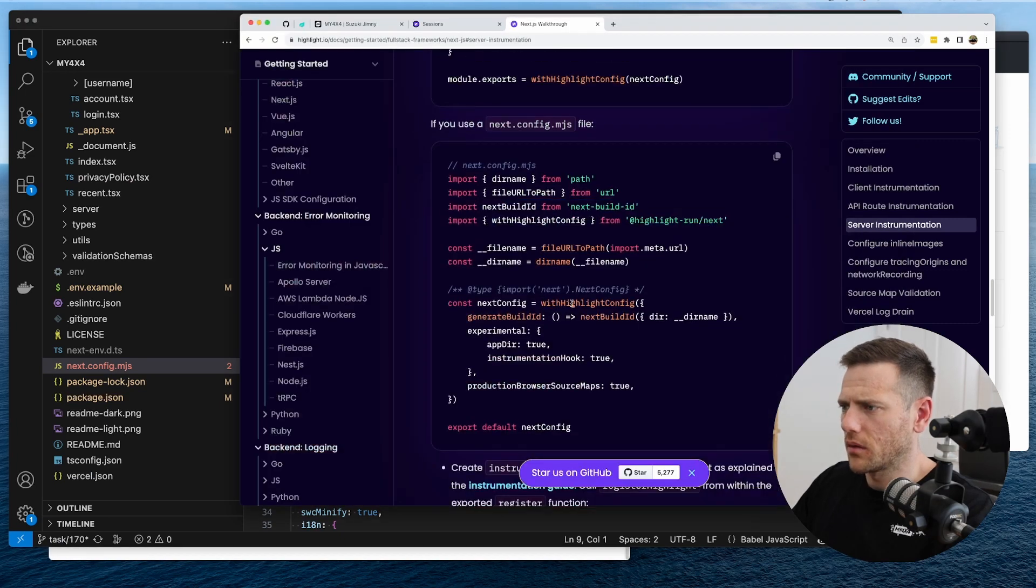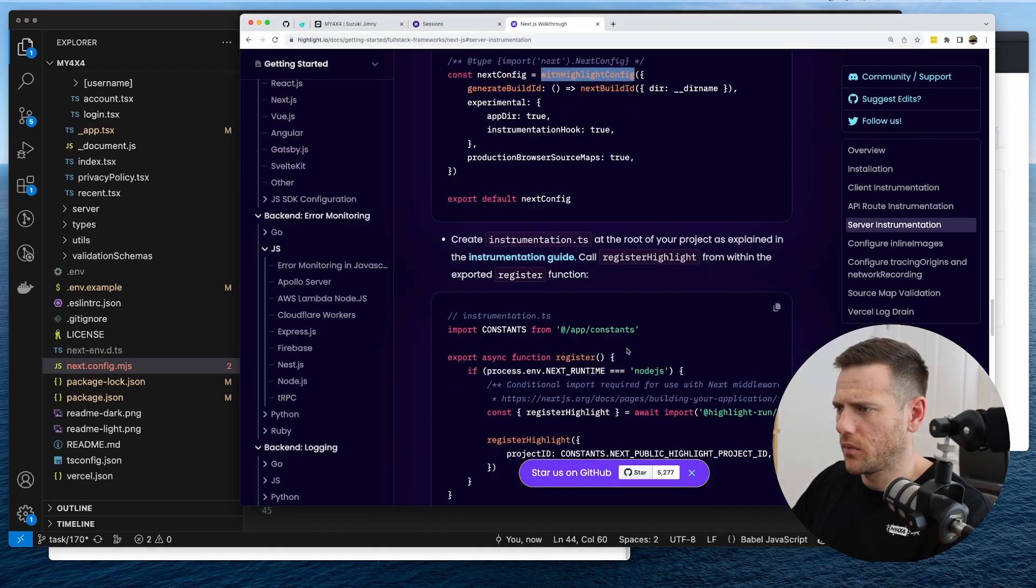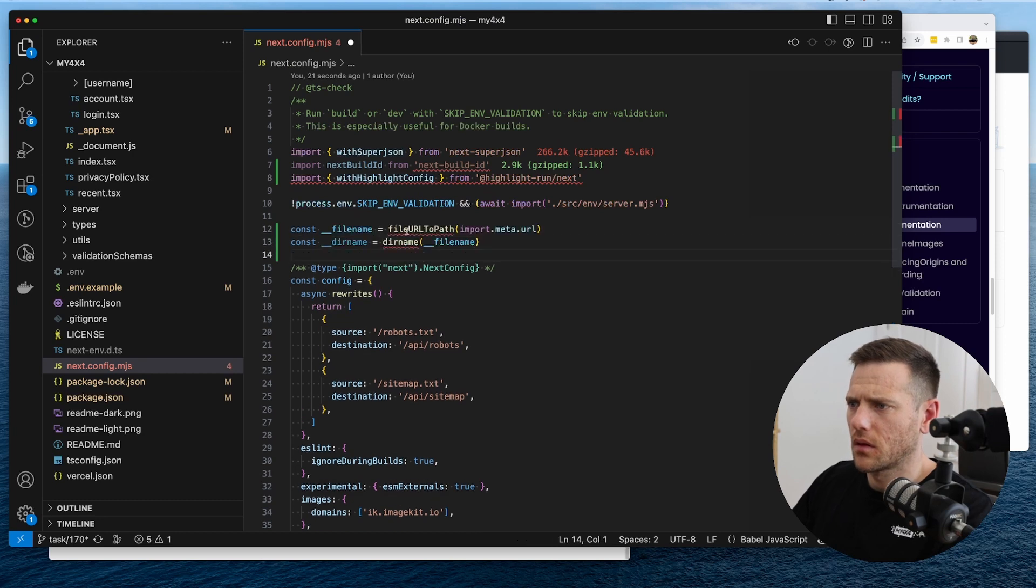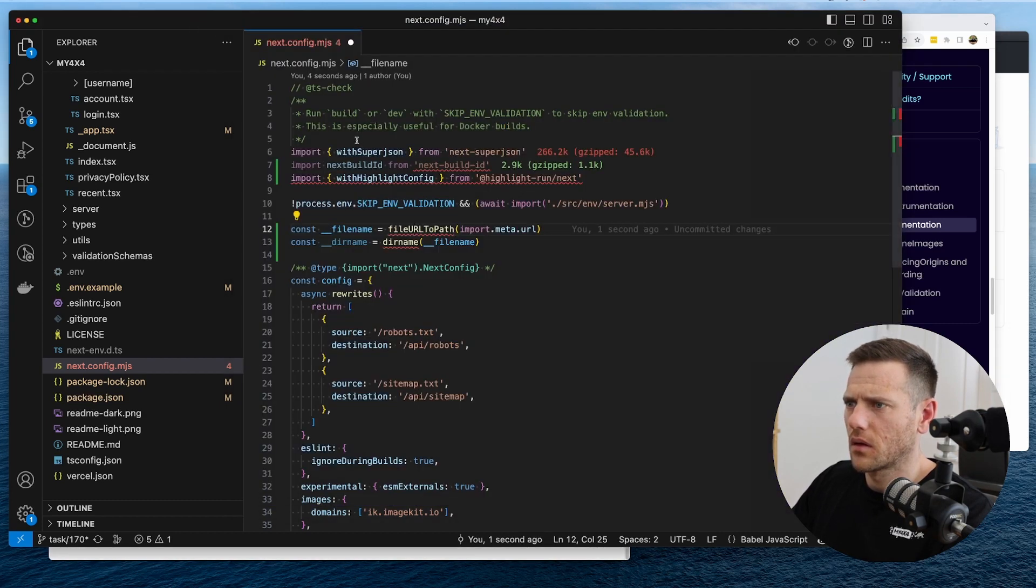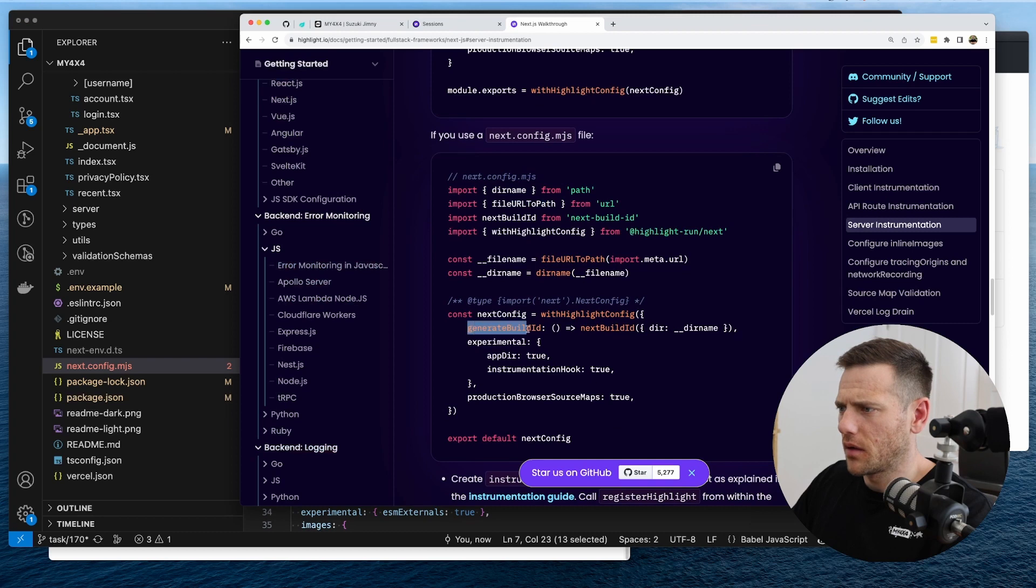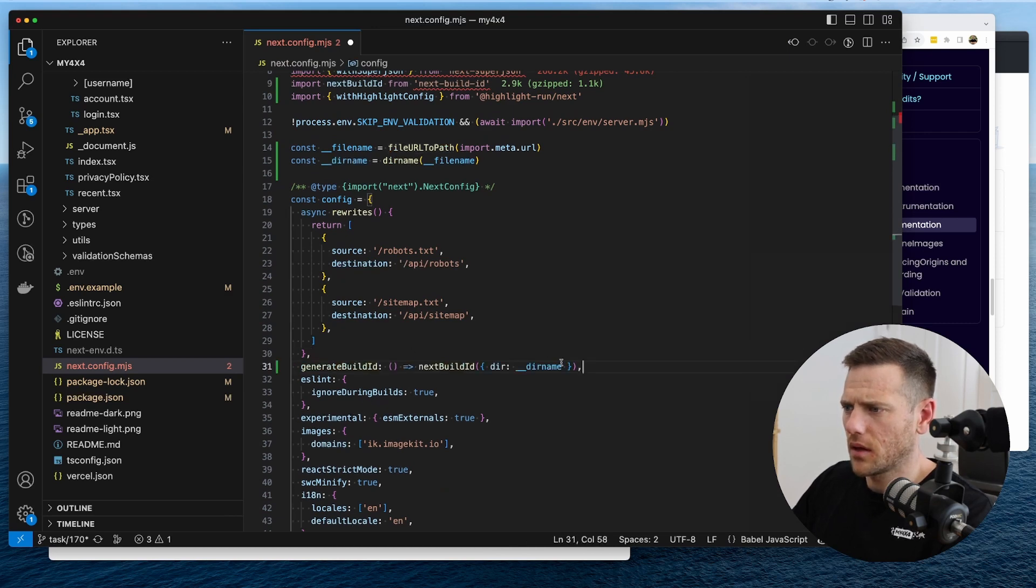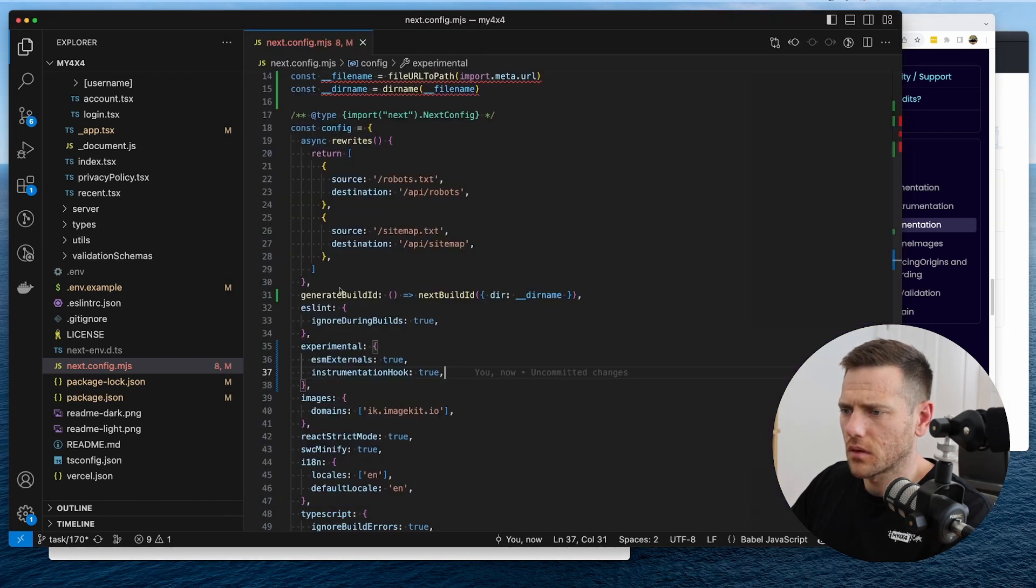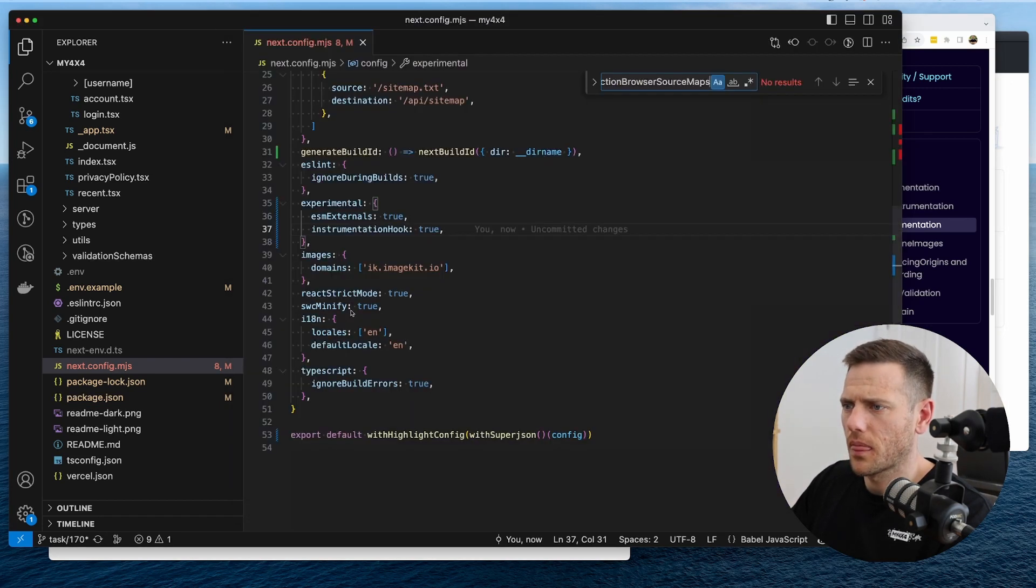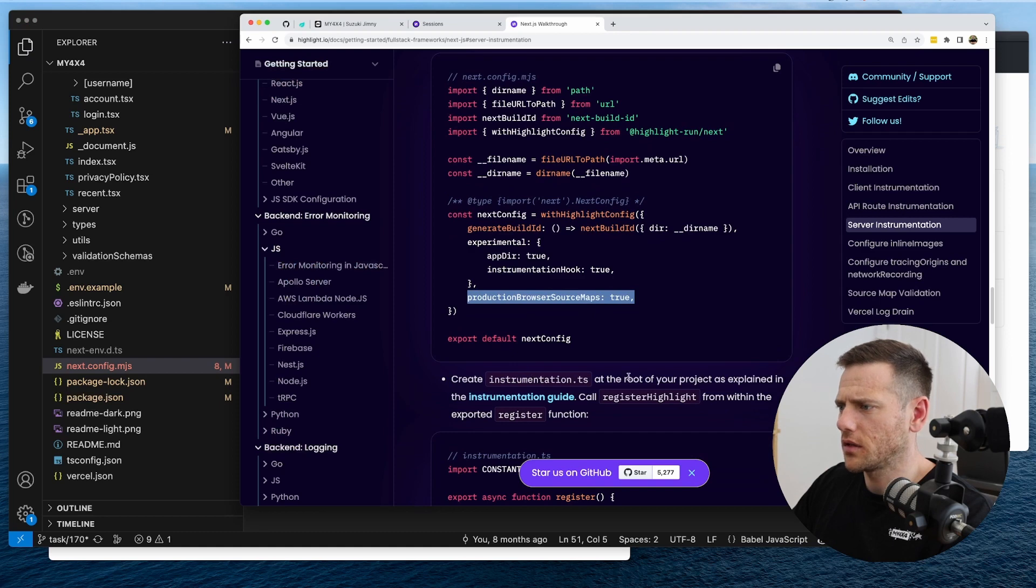So what do we need to do here? We need directory name. So we can do this. And then we need to generate a build ID. So that will be there. And then we need to turn on the instrumental hook. Instrumentation hook. Sorry. And then we need to turn on production source. Production source maps. True. So that's all of that. And then we explore on credit. Instrumentation TS. The root of the project. Let me just double check that. That's this.